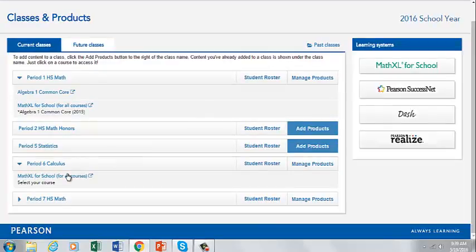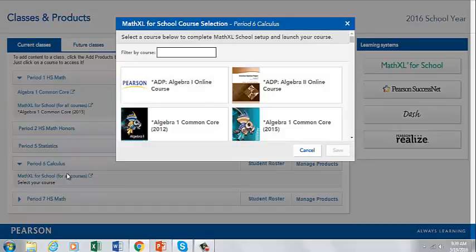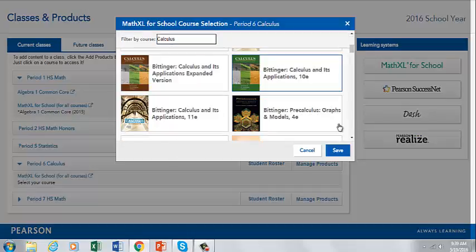You can now click on Math Excel for School, and on this pop-up, search the available courses so that you can choose the material you would like. When searching for your course, be sure to pay careful attention to the author, title, and edition of the course you are selecting. It is important that you select the correct title and edition when choosing your course materials. You can filter by title, then choose your course materials, find your course materials, and then click Save.